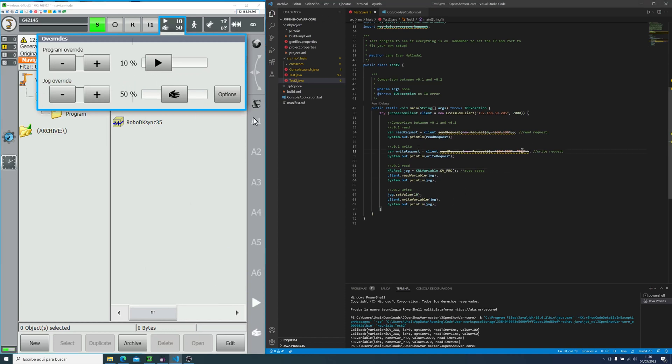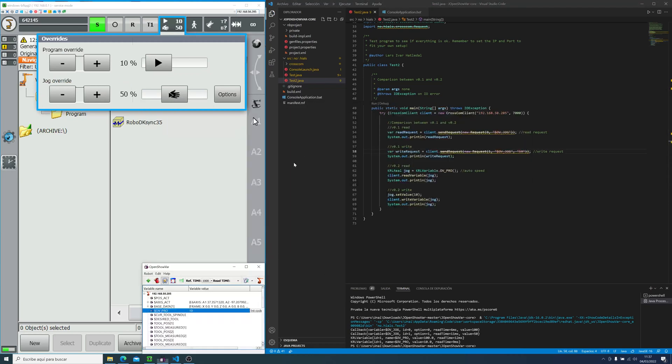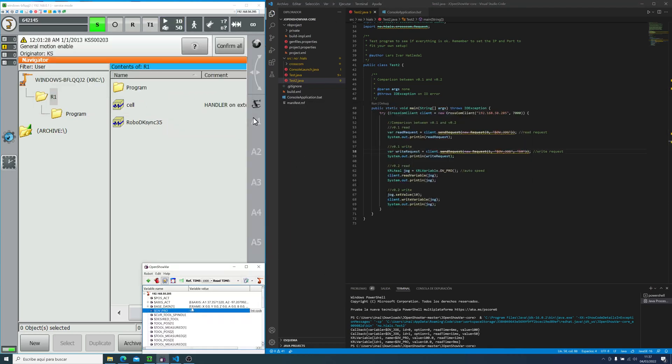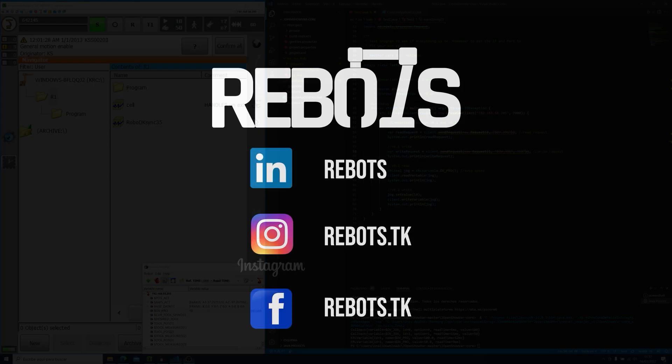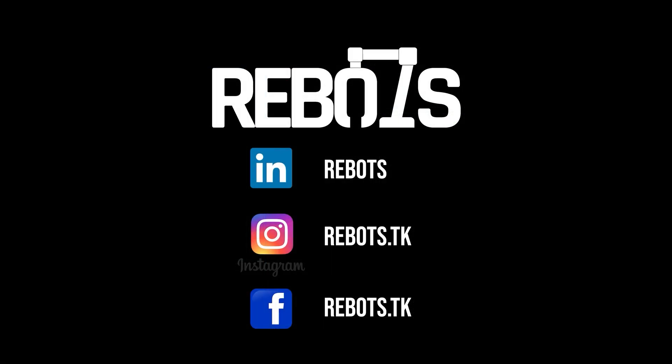And that's it for today. I hope you guys liked this video. If you have any questions, just leave a comment below. And as always, if you liked this video, please like and subscribe. See you in the next video, where we will set up openshowbar with RoboDK.